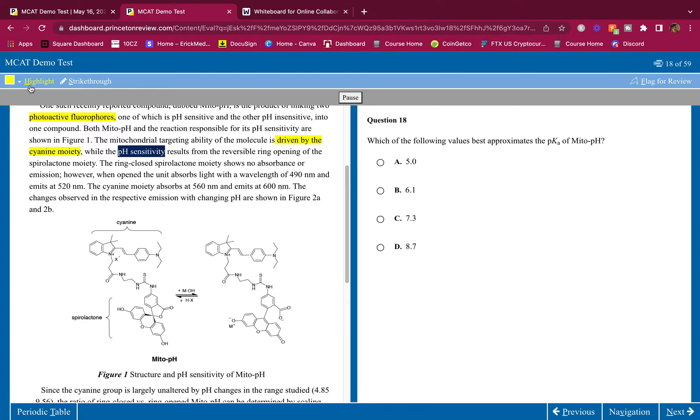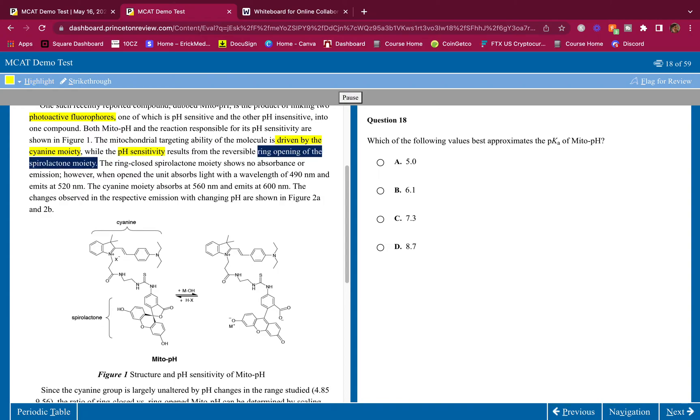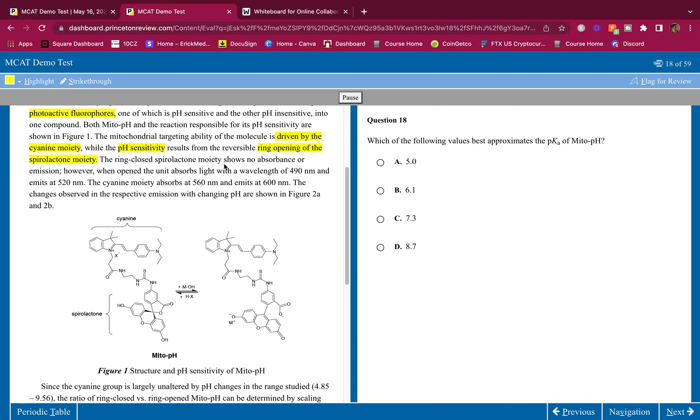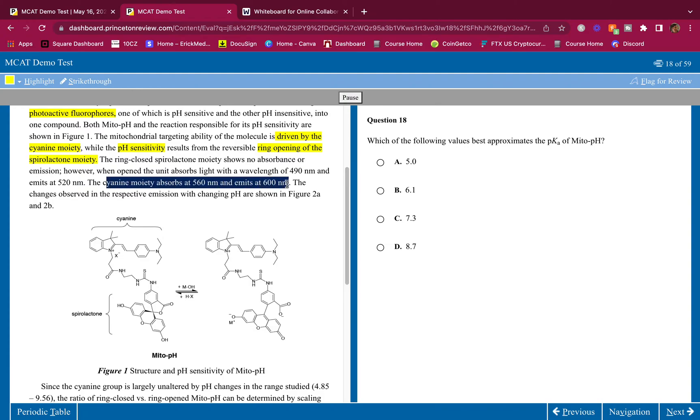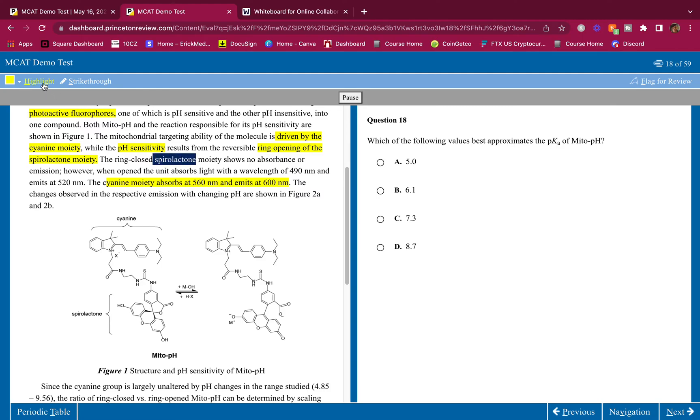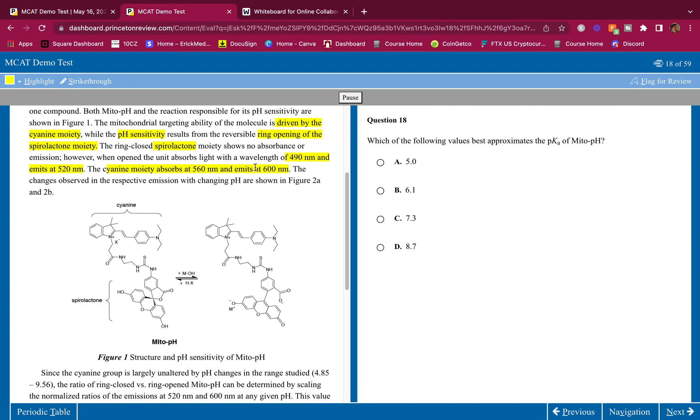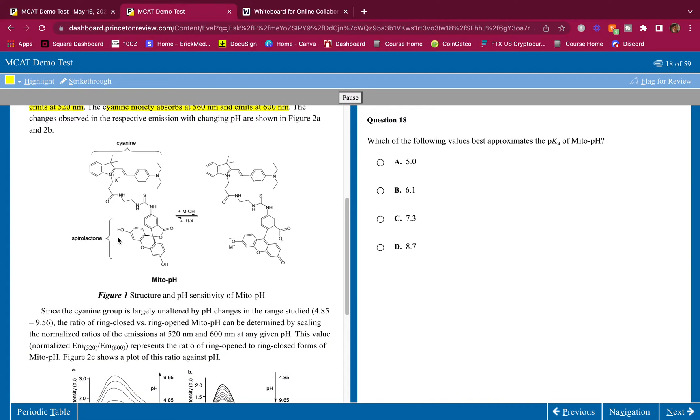The ring closed spirolactone moiety shows no absorbance or emission. However, when opened, the unit absorbs light with a wavelength of 490 nanometers and emits at 520 nanometers. So only when it's open we see the fluorescence here. The cyanide moiety absorbs at 560 and emits at 600. So cyanide is 560 to 600 and the spirolactone is 490 and emits at 520. Some numbers here.